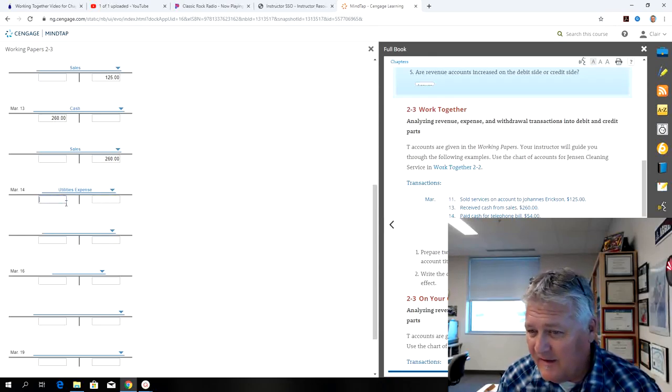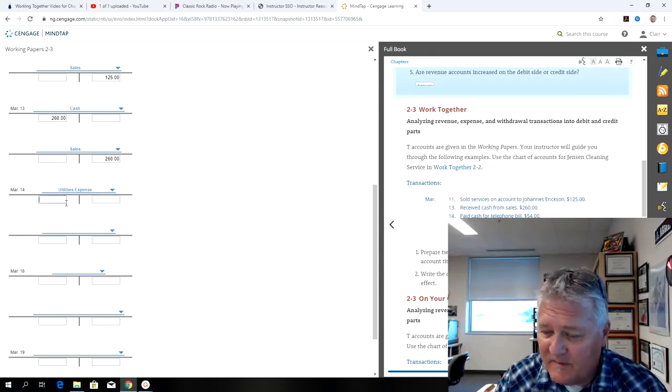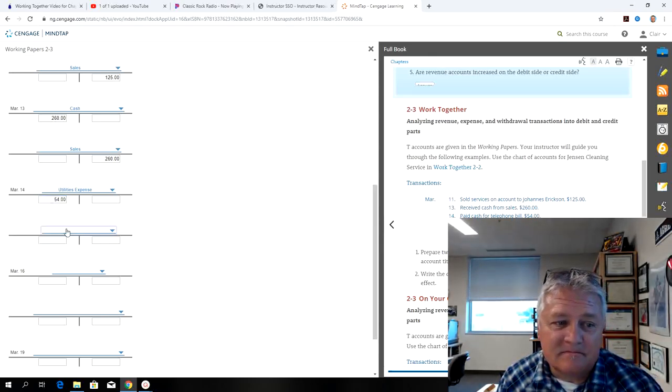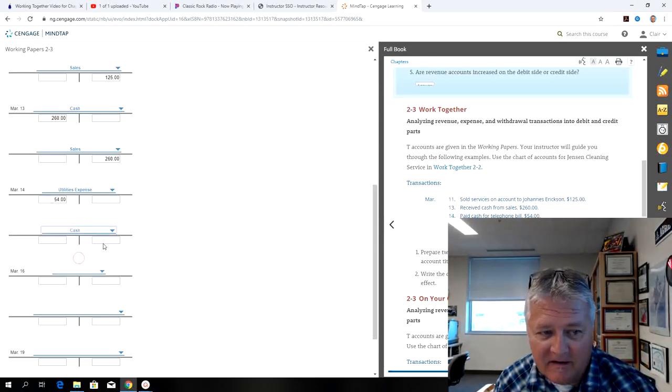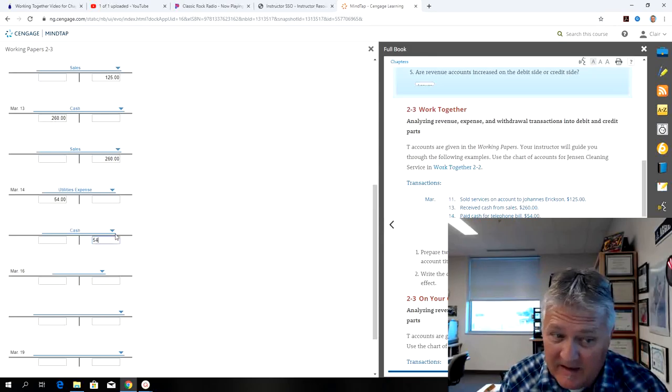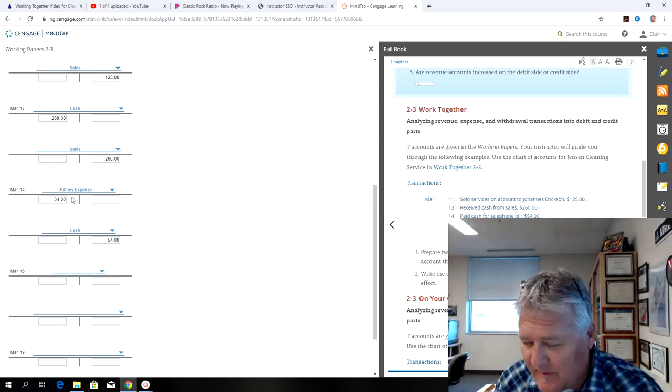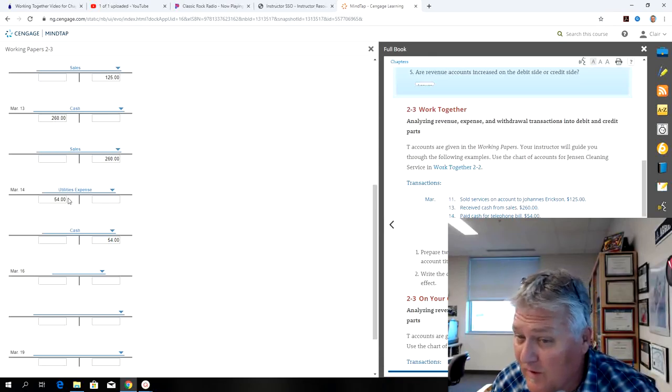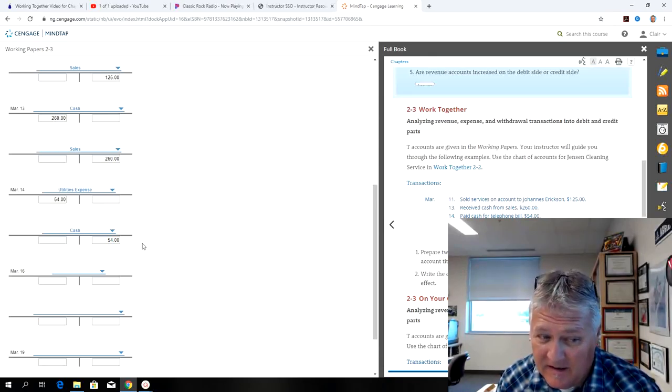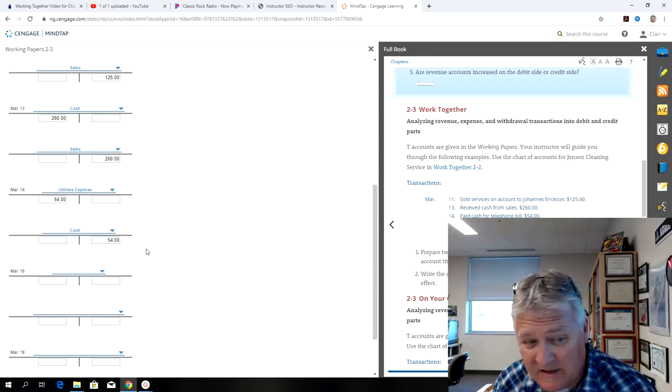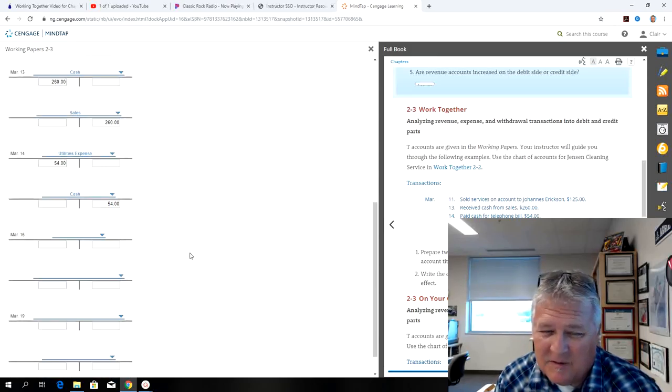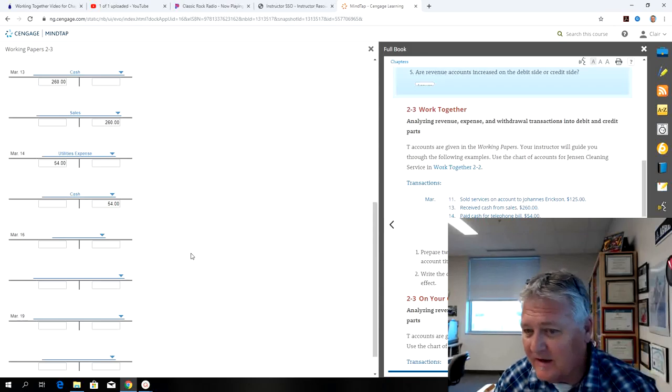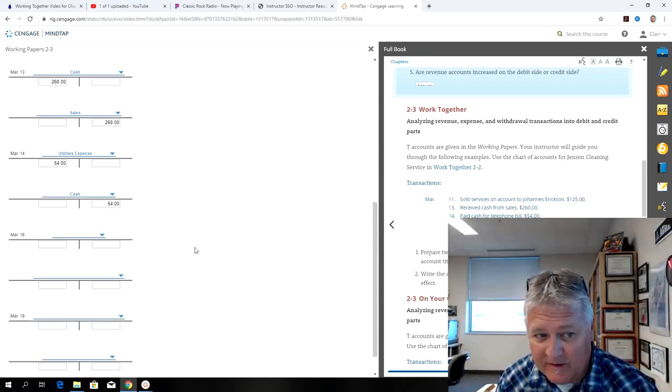Cash would be my credit for $54, because I paid cash. So I increased utilities expense with a debit, which lowers the owner's equity, and I did a credit to cash, which decreases the cash asset. But it's kind of the cost of doing business. You got to pay those bills.